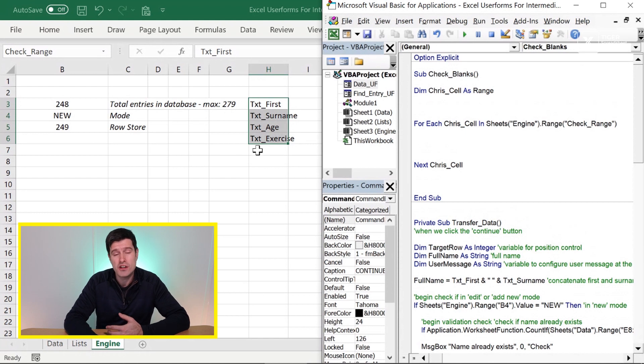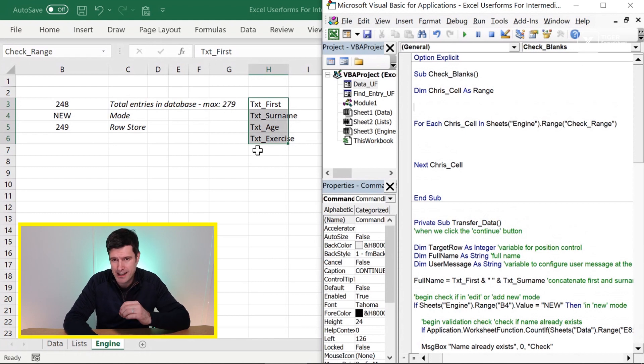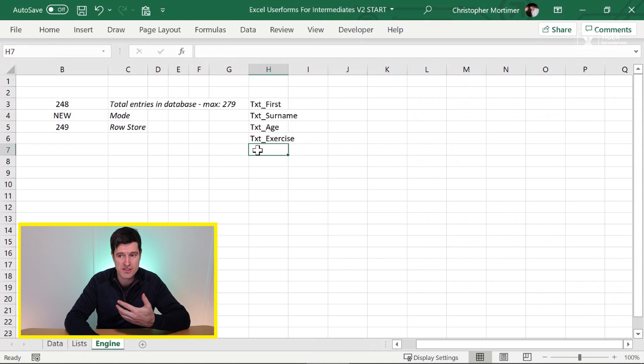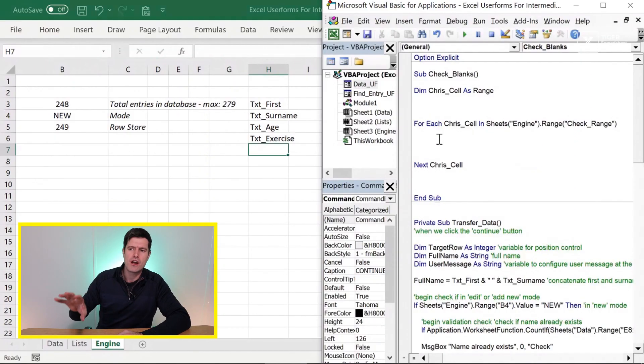And this is just going to loop through these entries. And by the way, you could use a dynamic name here so that if you wanted to add other entries to this list, you'll be able to do that. That's how I do it on a real world project. But for this video, a named range is absolutely fine. So what do we want to do with each cell?